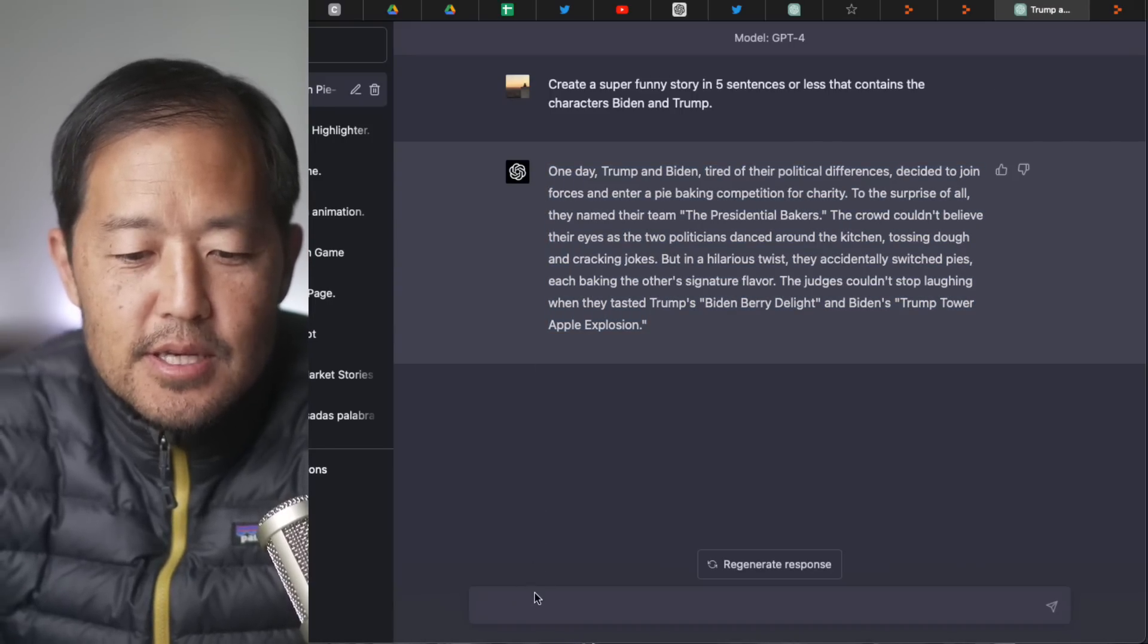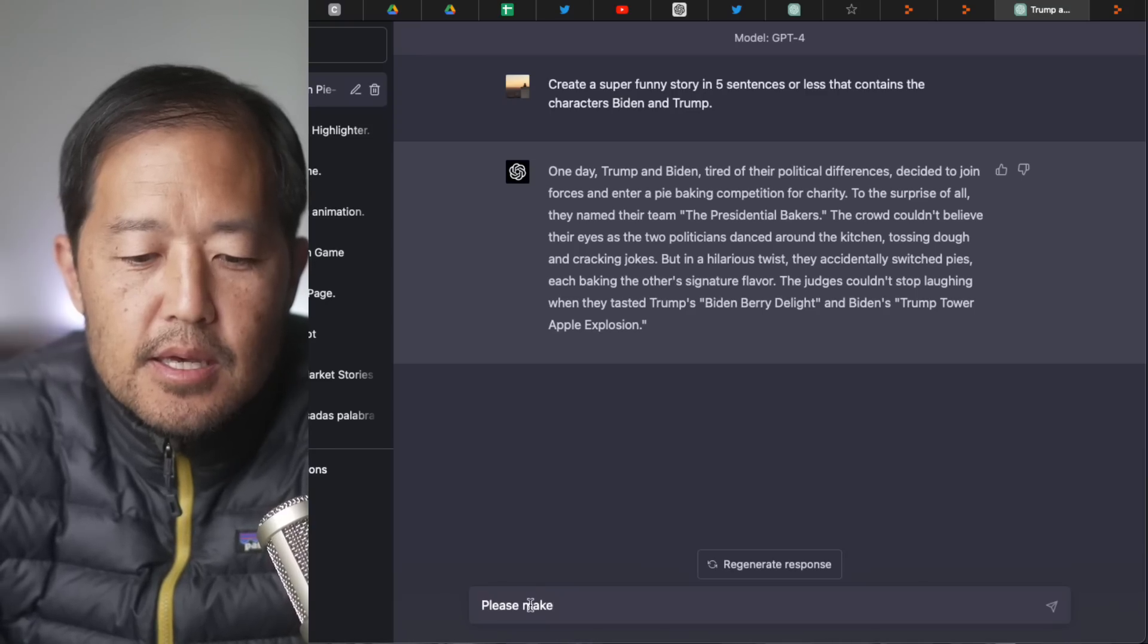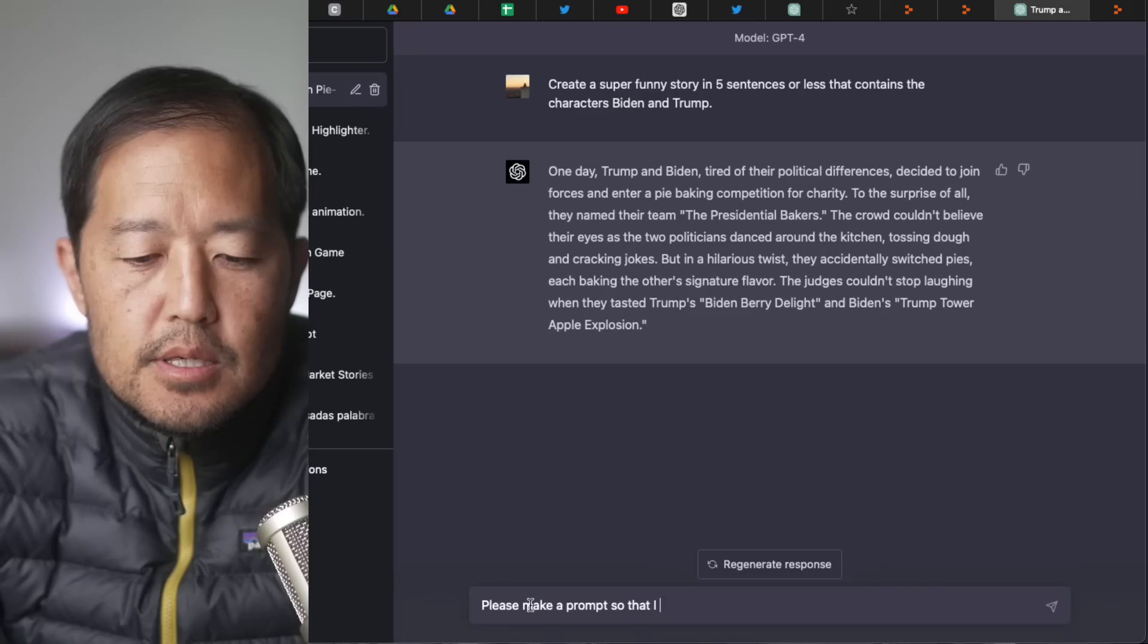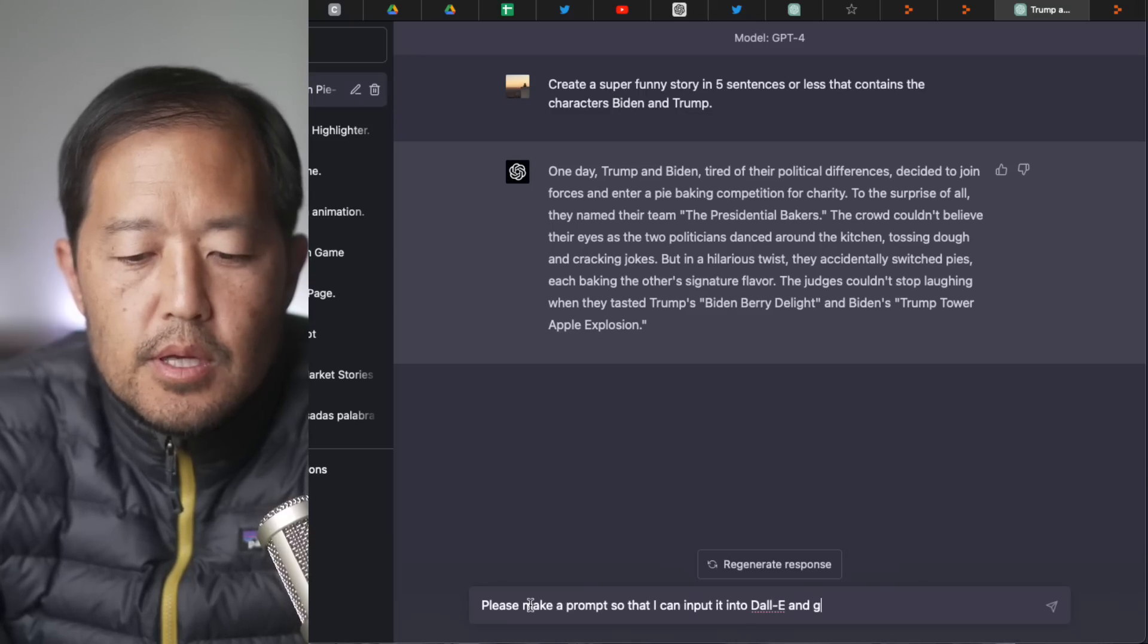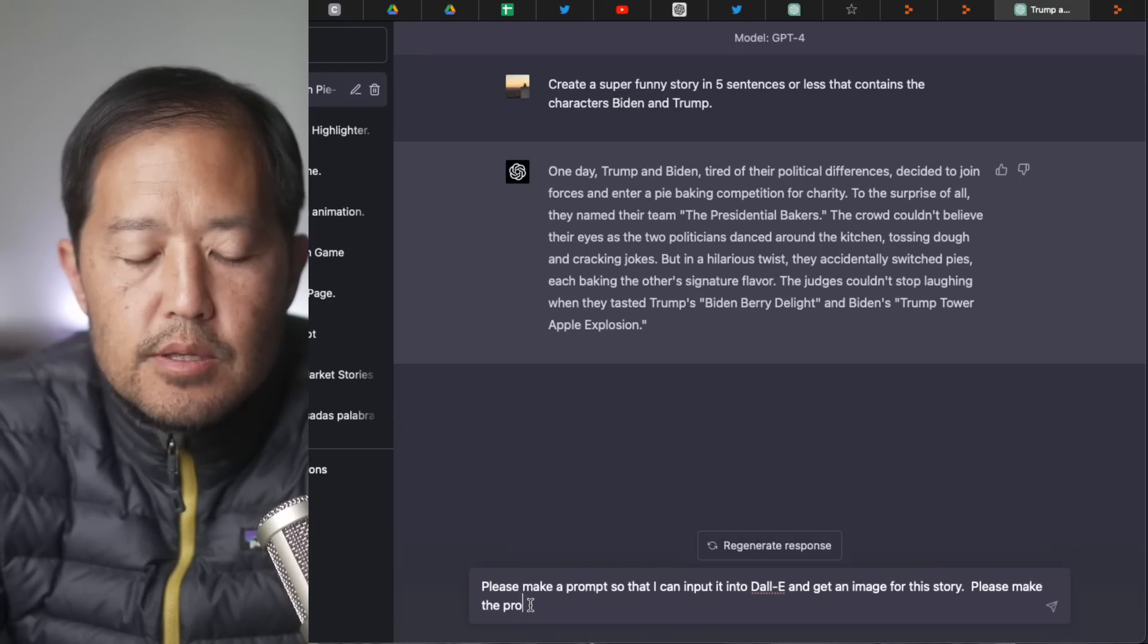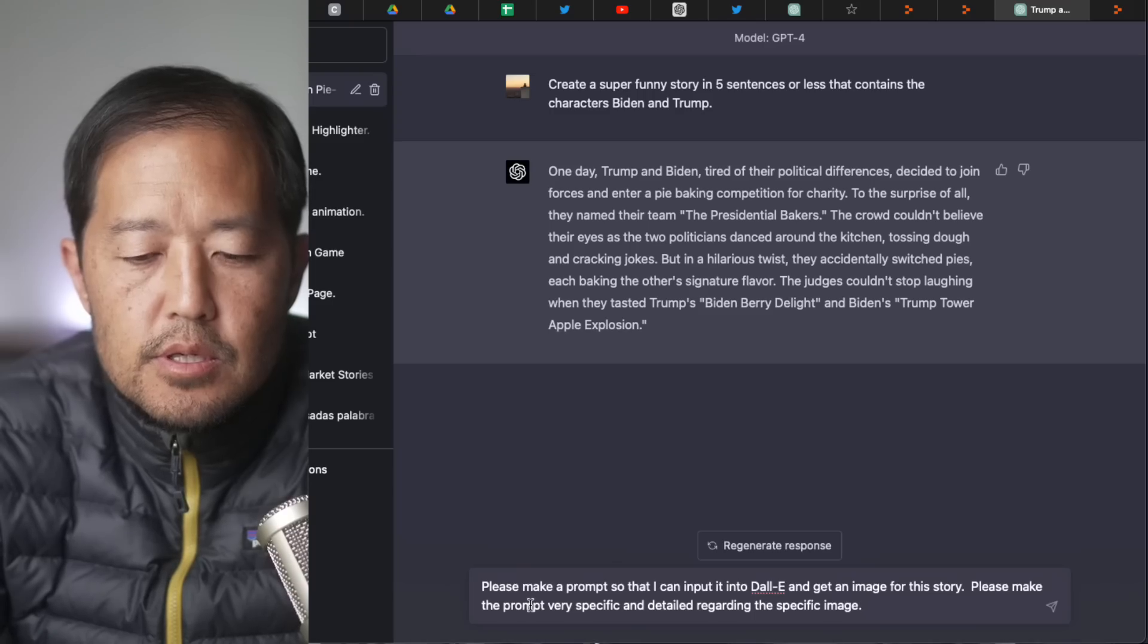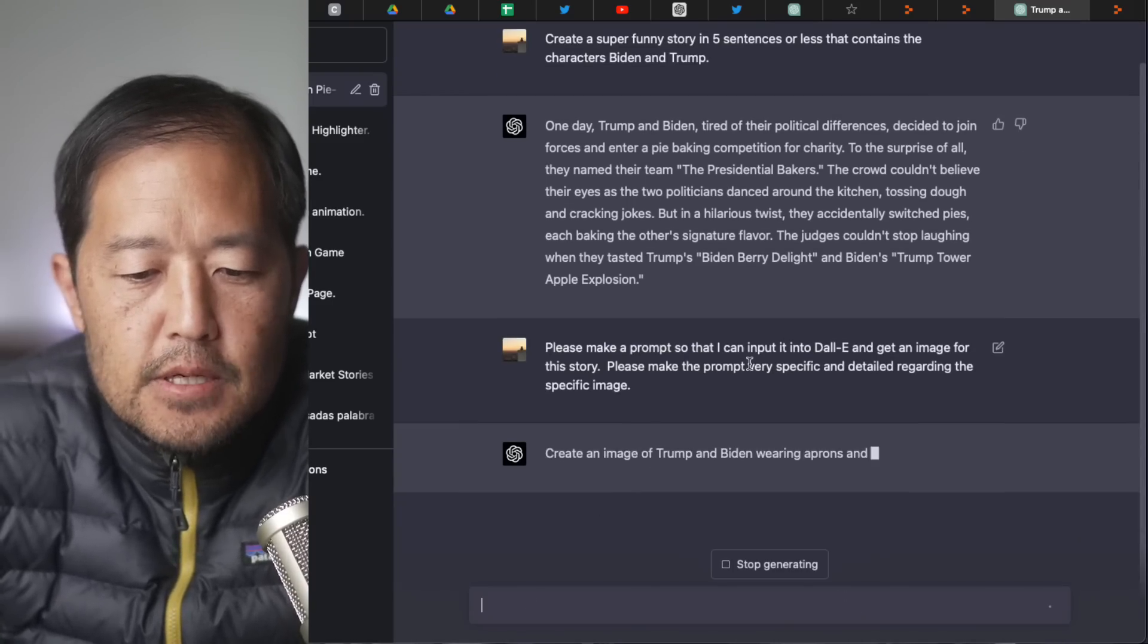So let's do this. Let's say, please make a prompt so that I can then input it into DALL-E and get an image for this story. Please make the prompt very specific and detailed regarding the specific image. Okay. All right.